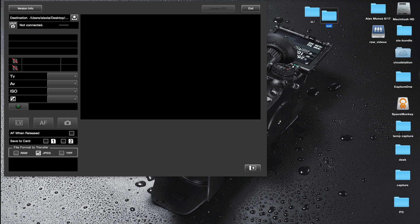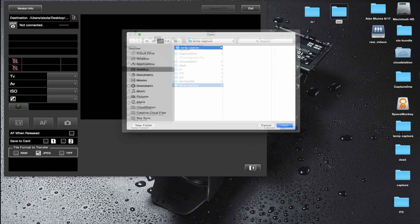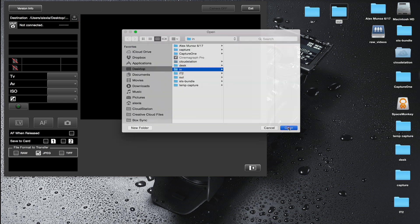Now that I have created these two folders, I have to set up the image transmitter software to actually store files in one of those folders. I'm going to click the destination and I'm going to store incoming files in the 'in' folder.